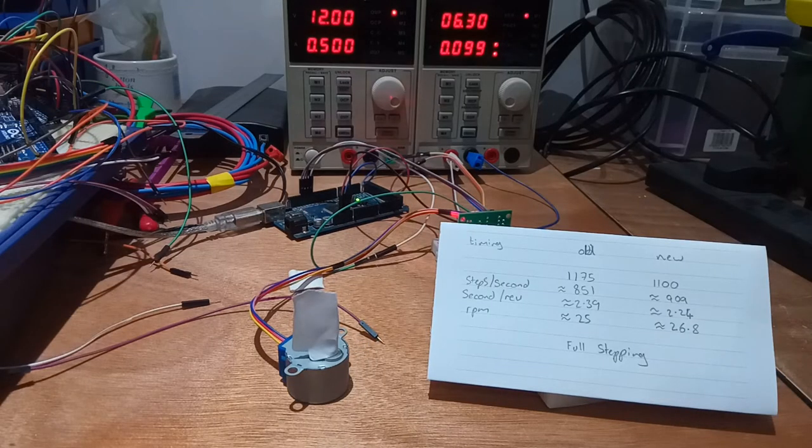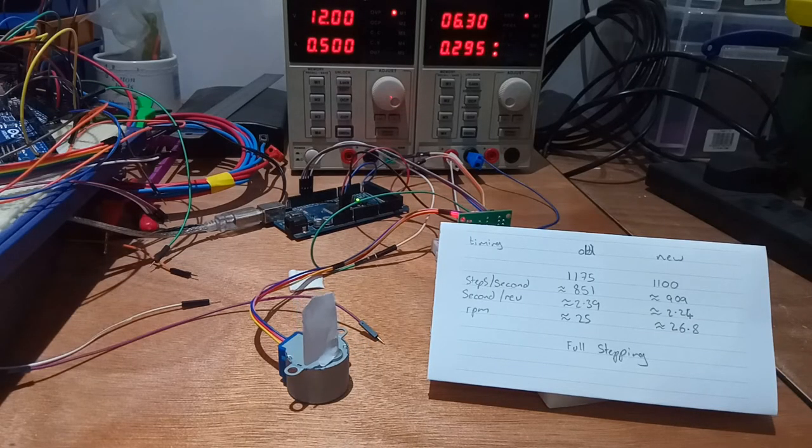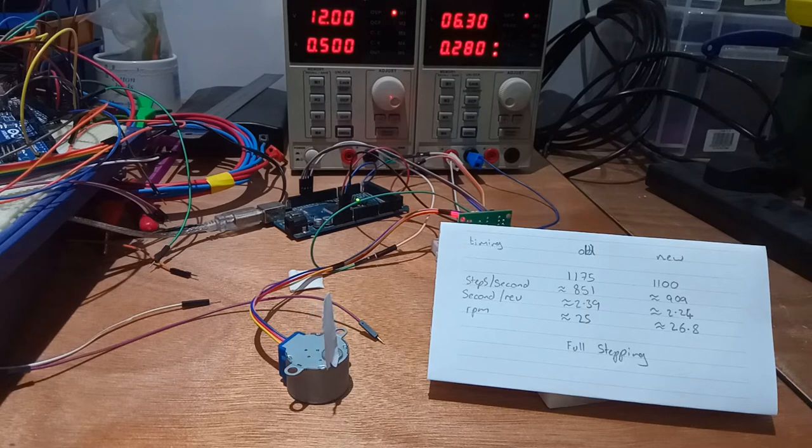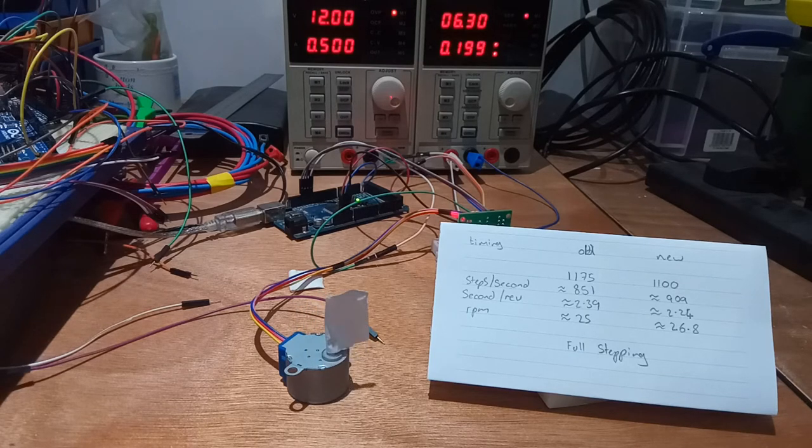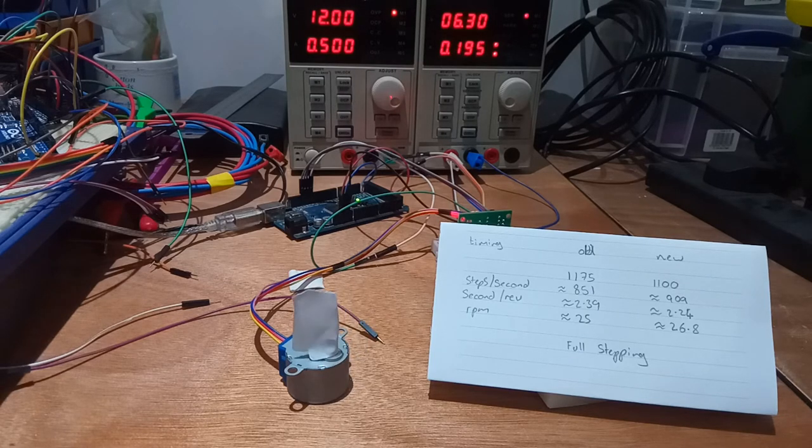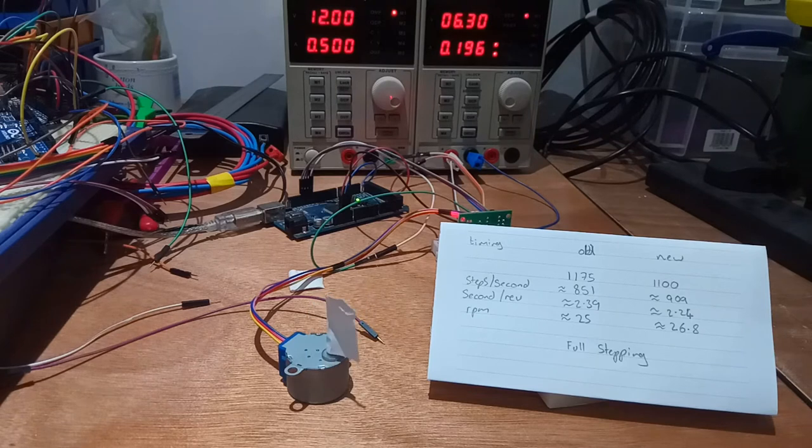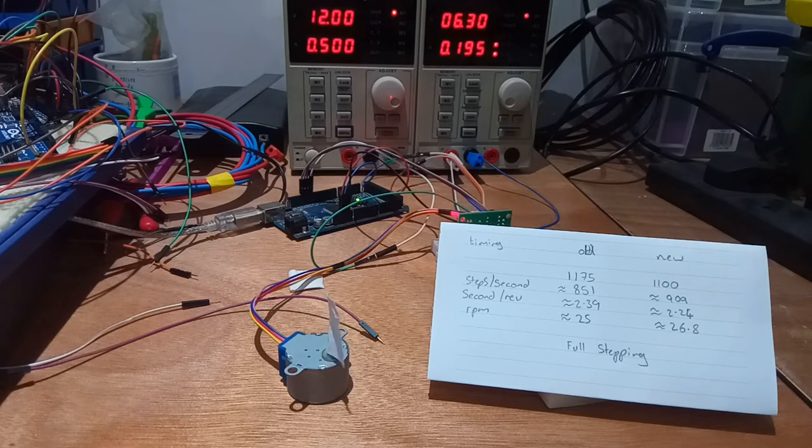In full stepping I managed to achieve 26.8 rpm, a 7% increase from the previous 25 rpm. Current draw was 0.195 amps in steady rotation, up 22% from the previous 0.16 amps.